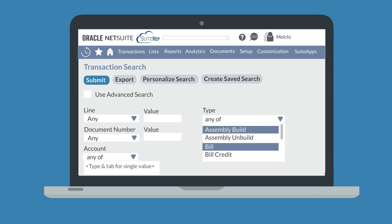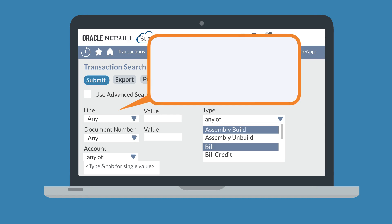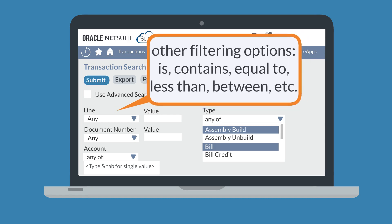Fields where you would enter values have even more filtering options. The default filtering option is 'any,' but depending on the type of field you are filtering by, you could have options like 'is,' 'contains,' 'equal to,' 'less than,' and 'between,' to name a few of the possible options. These filters help you to narrow down the results your search will return.